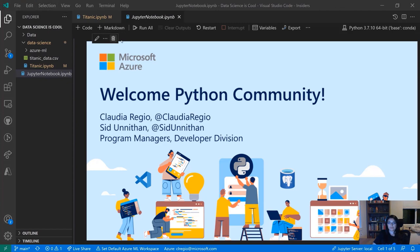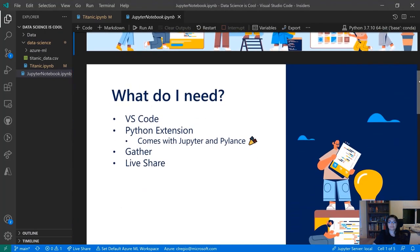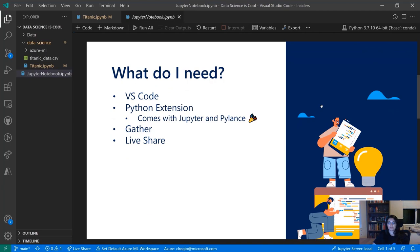Let's go through a few slides really fast. Our Twitter handles are right here, so if you want to contact us, these will be the ones to grab. You're going to need VS Code, obviously. You will also need the Python extension, which comes with Jupyter and Pylance, and you'll also want Gather and Live Share to get the full experience.